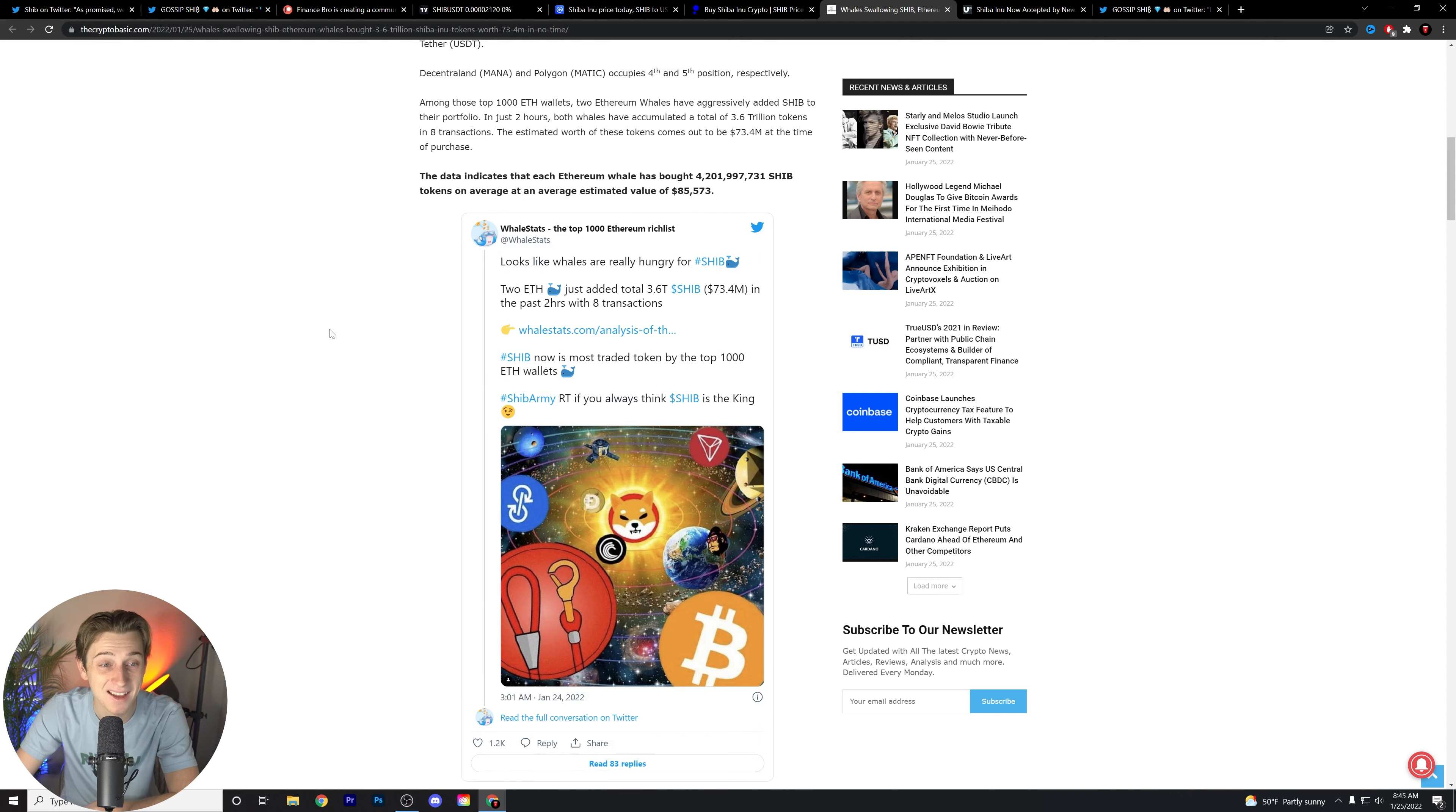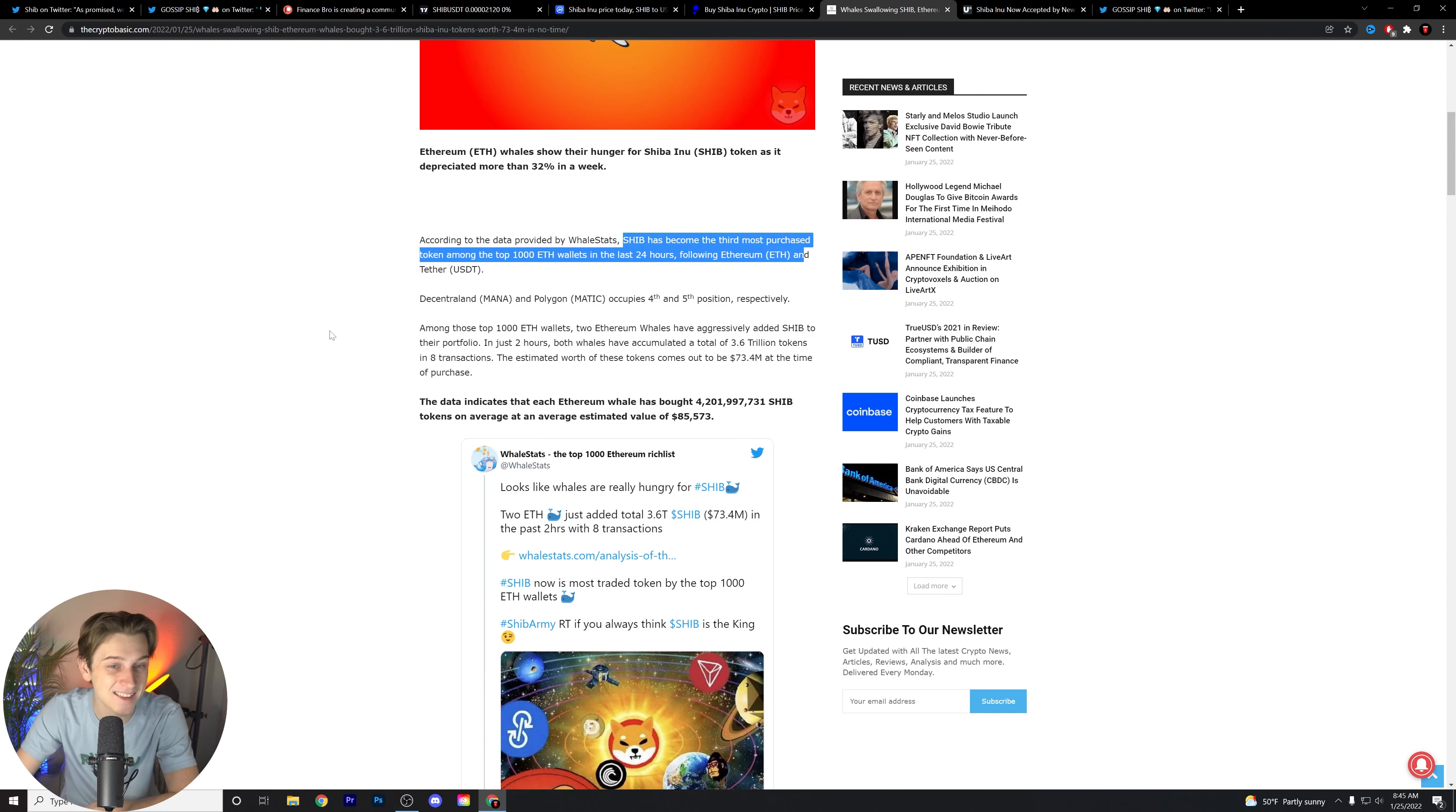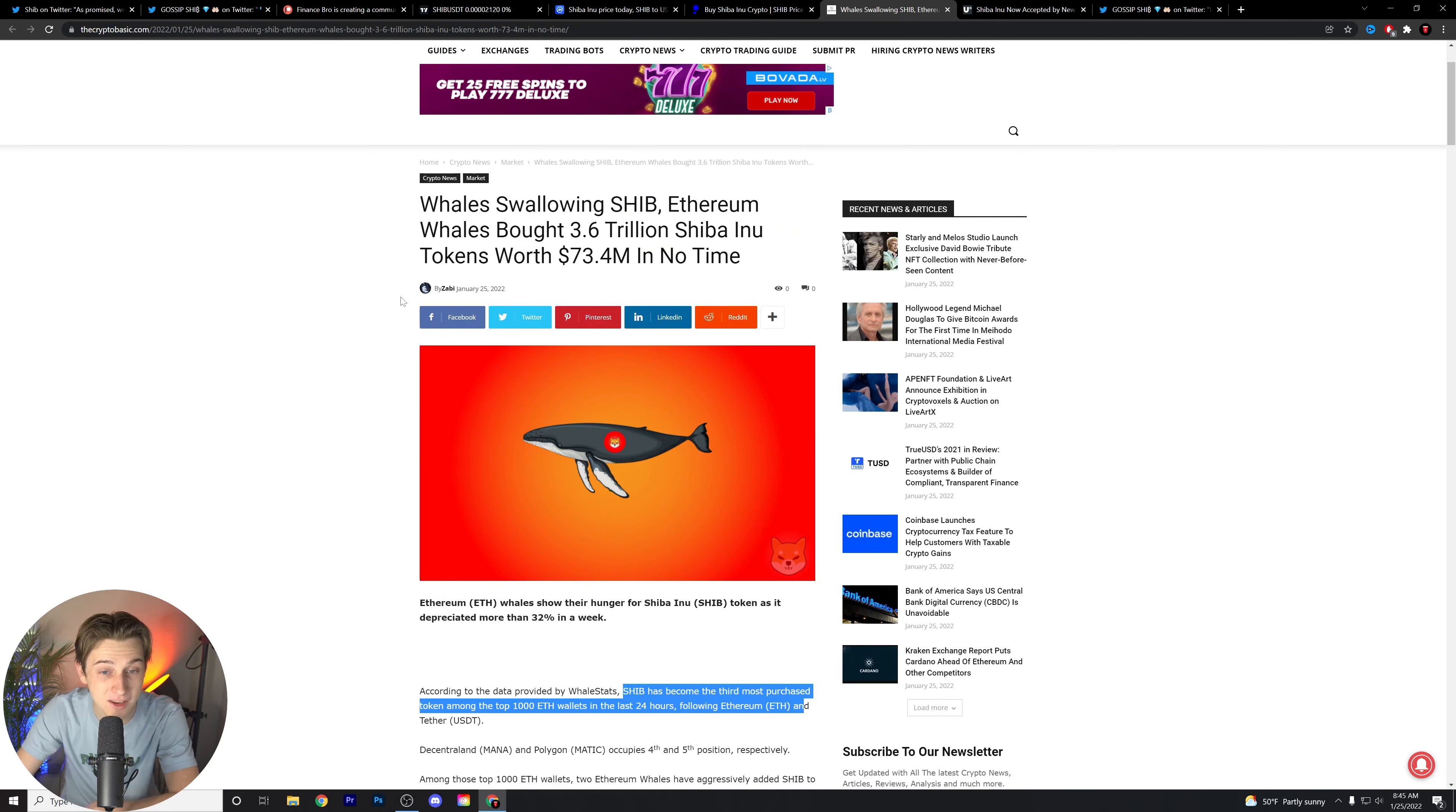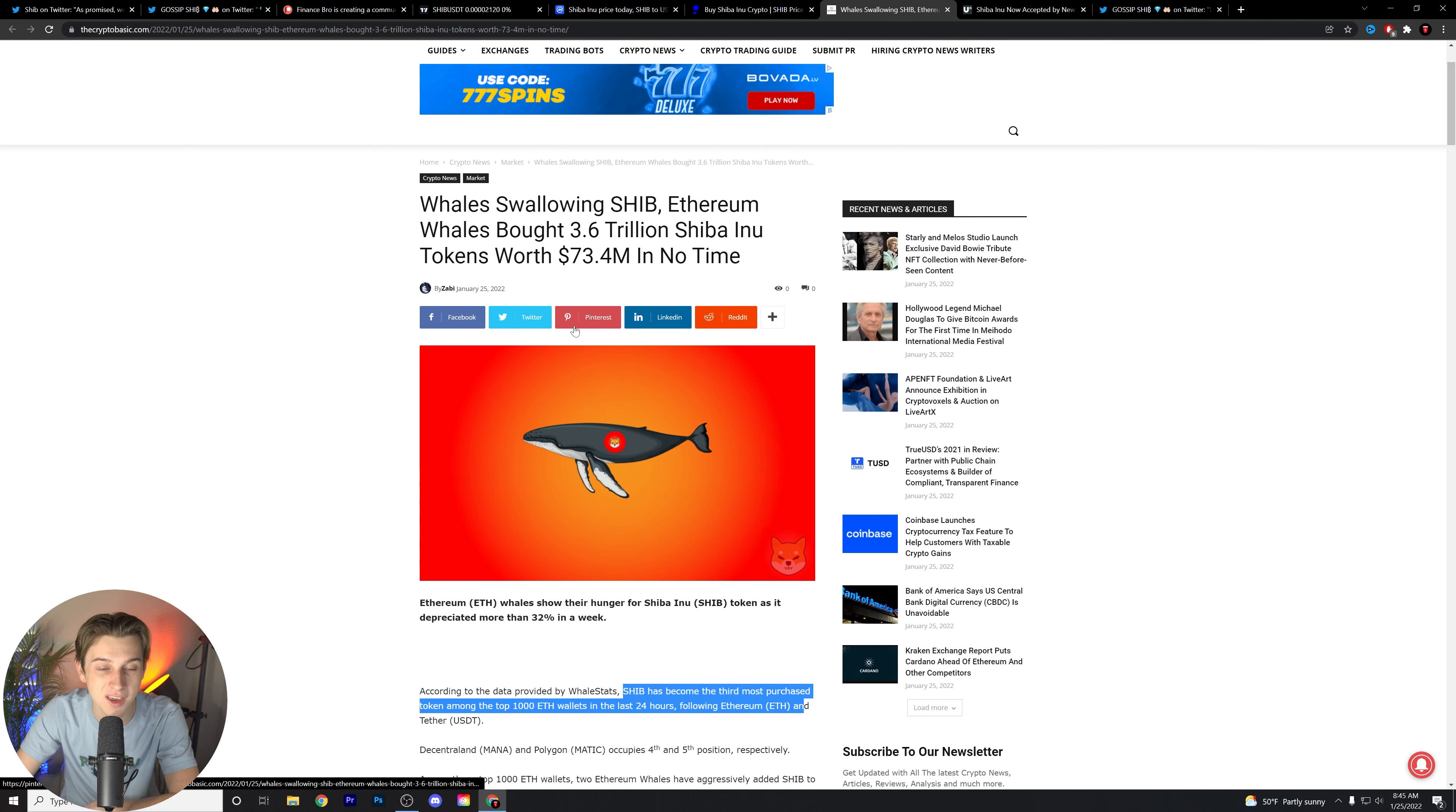Guys, that is absolutely nuts to see just how strong the Shiba Inu army continues to be around this community.